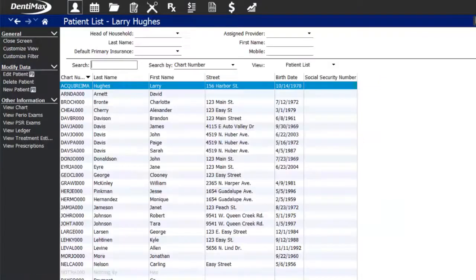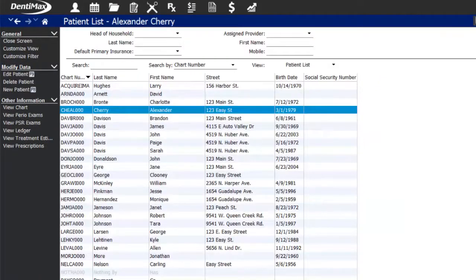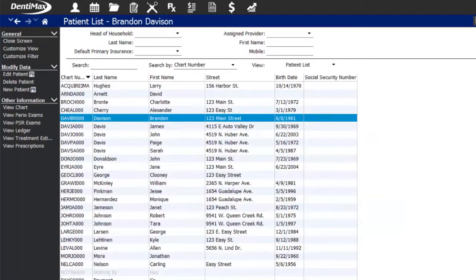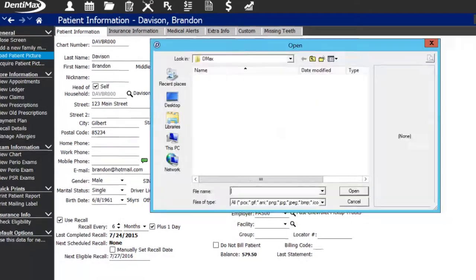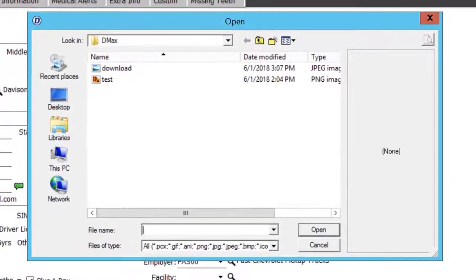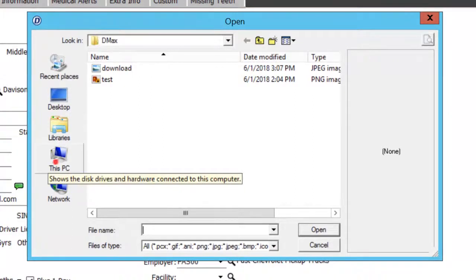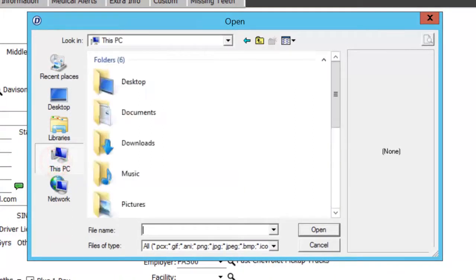If you're using our cloud software, the process is pretty similar. We'll go ahead and go into a patient here. You'll still come to Load Patient Picture. The only difference is you'll need to come to This PC.